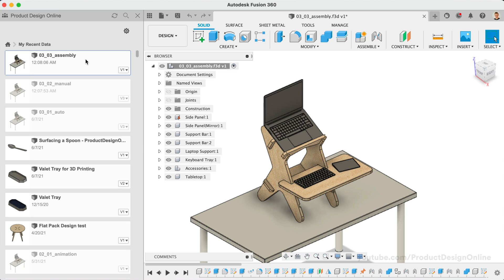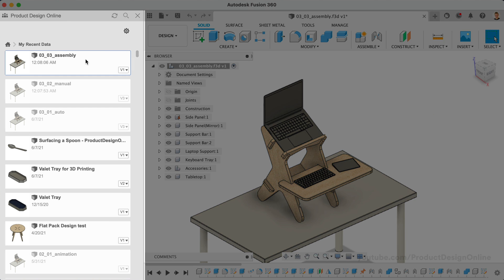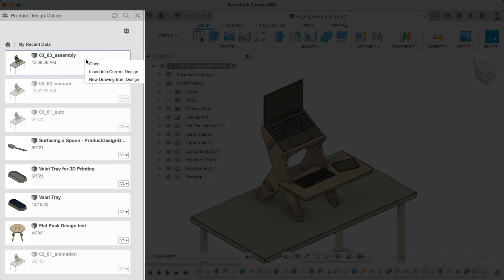When working in offline mode, cache copies can be opened from the Data Panel just like you can in online mode. Non-cache files will appear grayed out and cannot be opened.